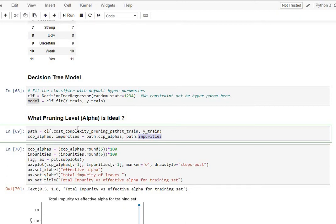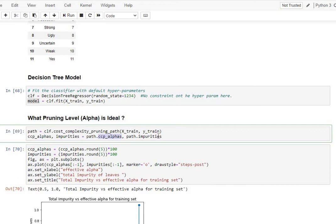So what this function returns you is a path variable, but the actual path variable is containing two informations, which is a pair of information. One is the alphas and the other one is the impurity or the total errors in that model.